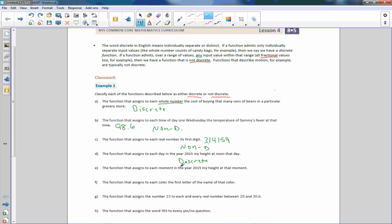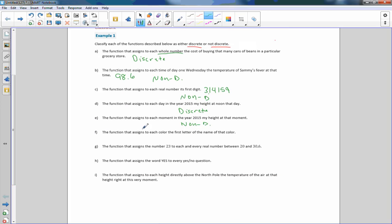E: The function that assigns to each moment — like a stopwatch reading — could involve decimals, so that would be non-discrete. F: The function that assigns to each color the first letter of the name of that color — that would be discrete. G: The function that assigns the number 23 to each real number between 20 and 30.6 — there are decimals in between, so that would be non-discrete.